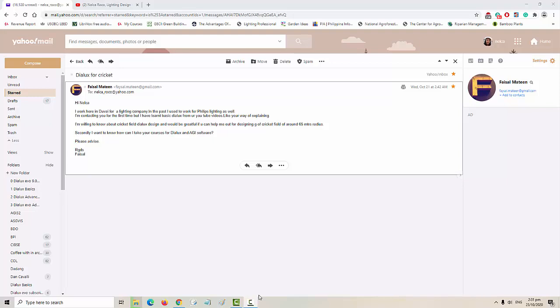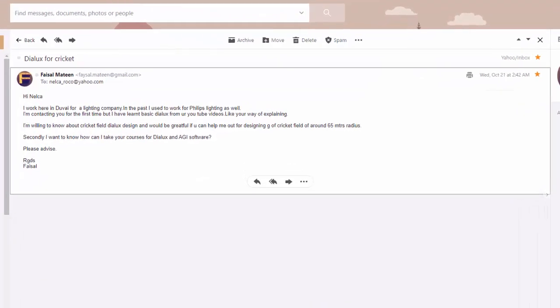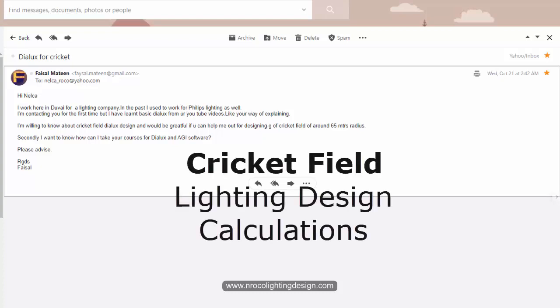Good afternoon everybody, this is Nelka Rocco again. I hope everything is fine with you during our COVID-19 pandemic. I received an email from one of our friends, Mr. Faisal Mateen.